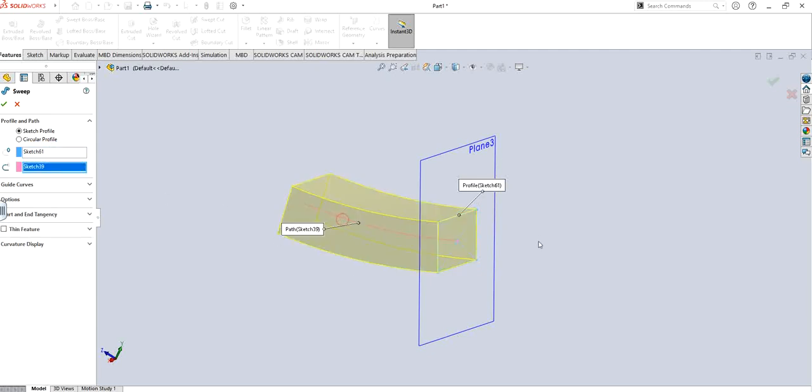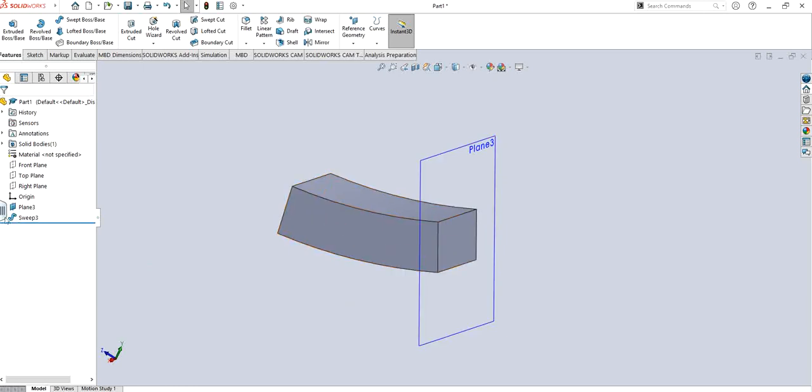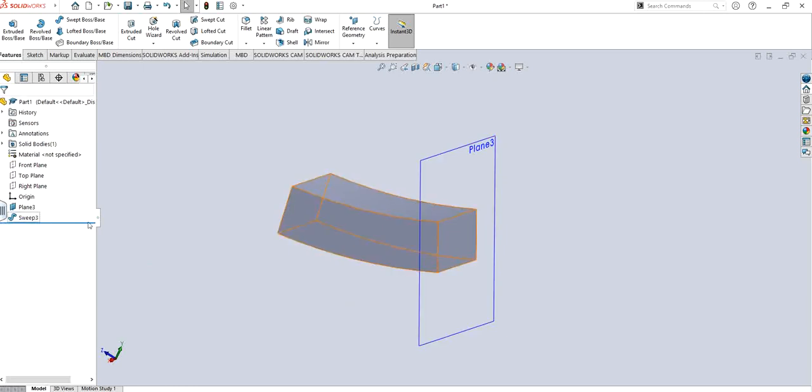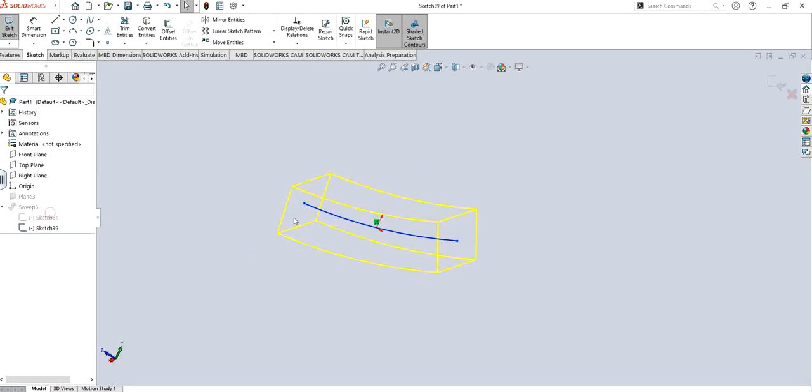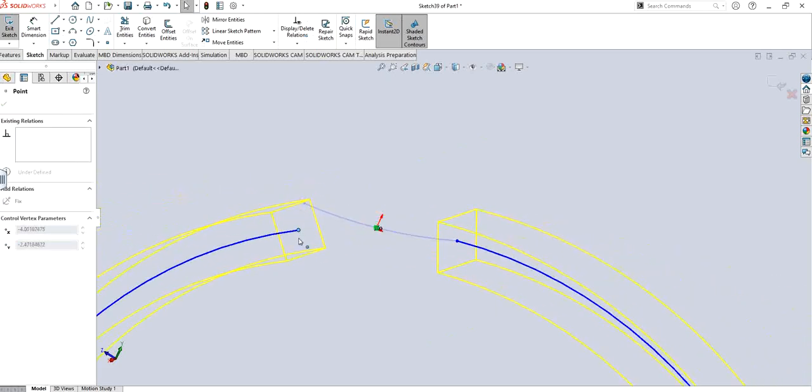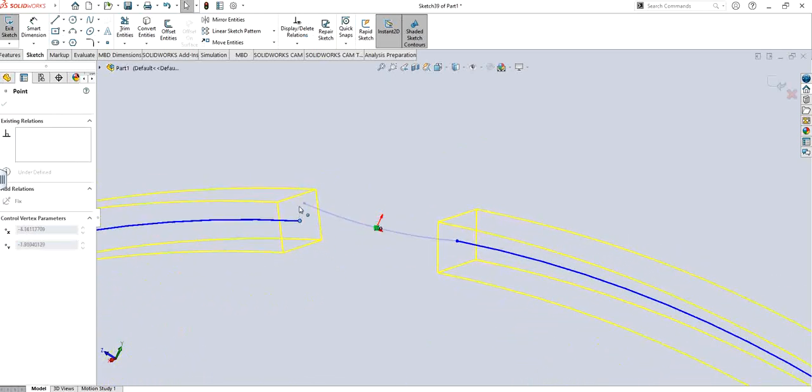Now if I want to change the shape of this particular thing, all I need to do is simply play with the sketch itself. So the sketch which is the path, if I change that, you can see I can also change the particular feature in solid state as well.